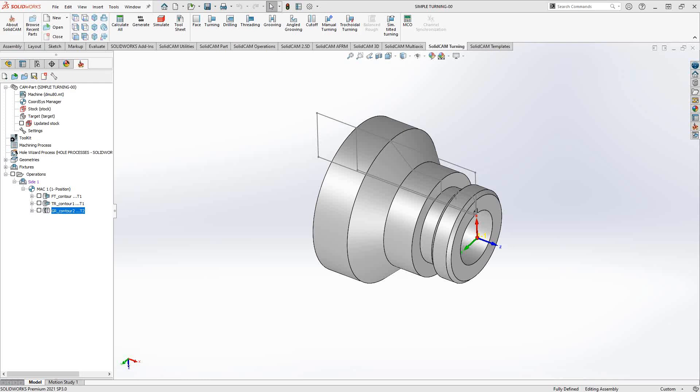Welcome to the introductory series of training videos for SolidCAM. This video's topic is the threading operation.